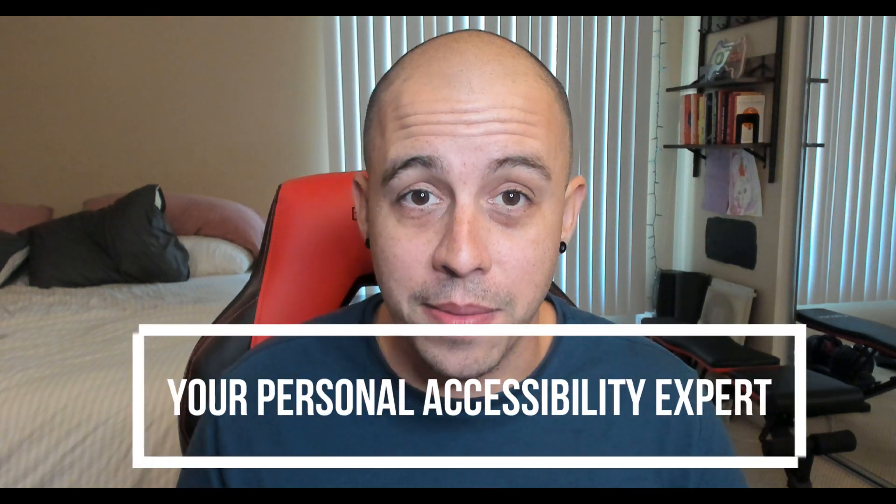If you need extra help with making your content accessible, check out the links below this video to find out how I can help you get accessible. And as always, I can be your personal accessibility expert. Thank you for joining me today and I'll see you next time.